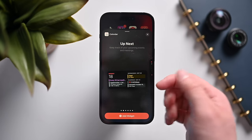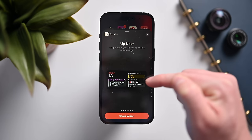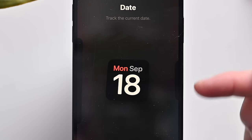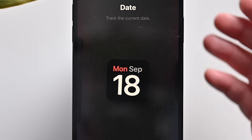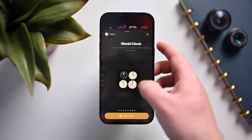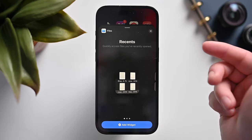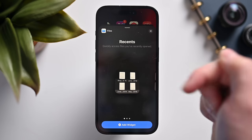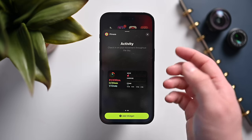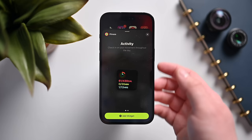The up-next calendar widget in medium size now shows upcoming appointments in a list rather than a grid view of the month. There's also a new small mini date view for calendar. The clock has a ton of new widget styles — multiple clock designs, world clocks, city clocks, and more. Files has a new small view for recent files. The fitness activity widget now shows all three rings on both the medium and small versions.